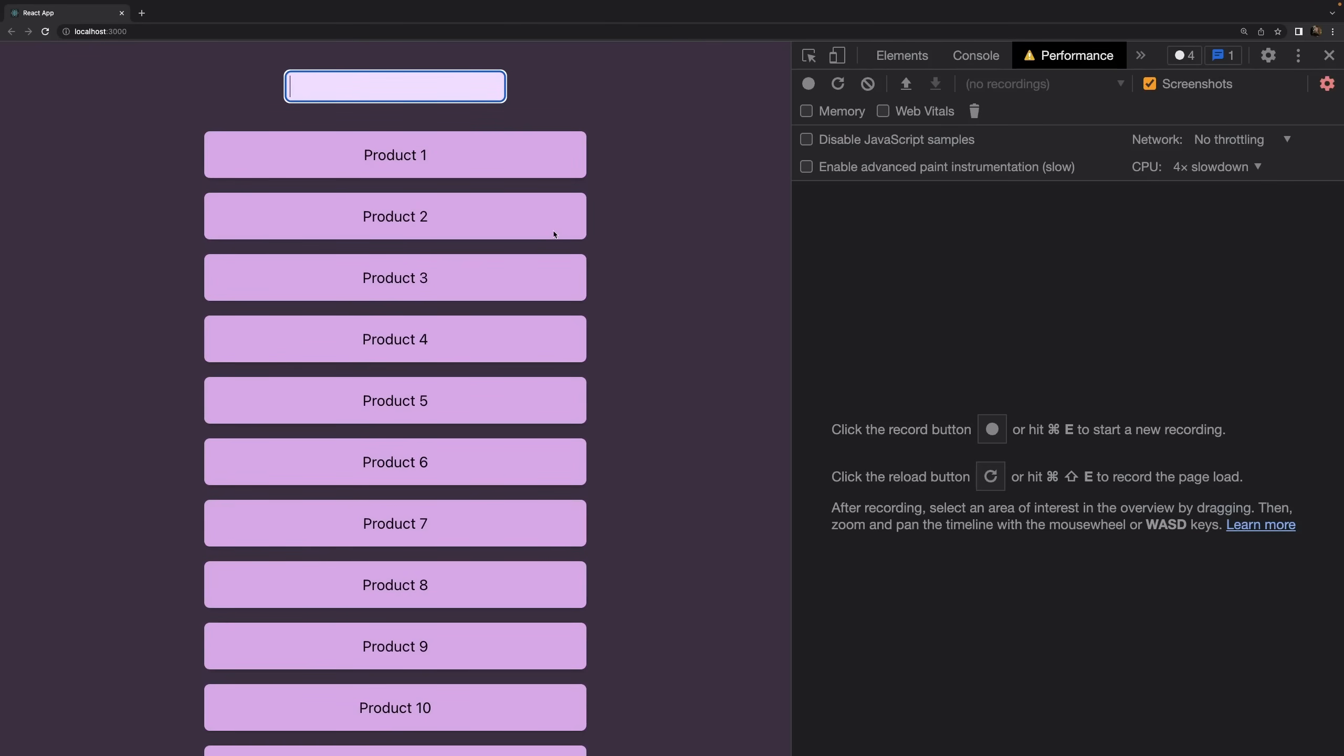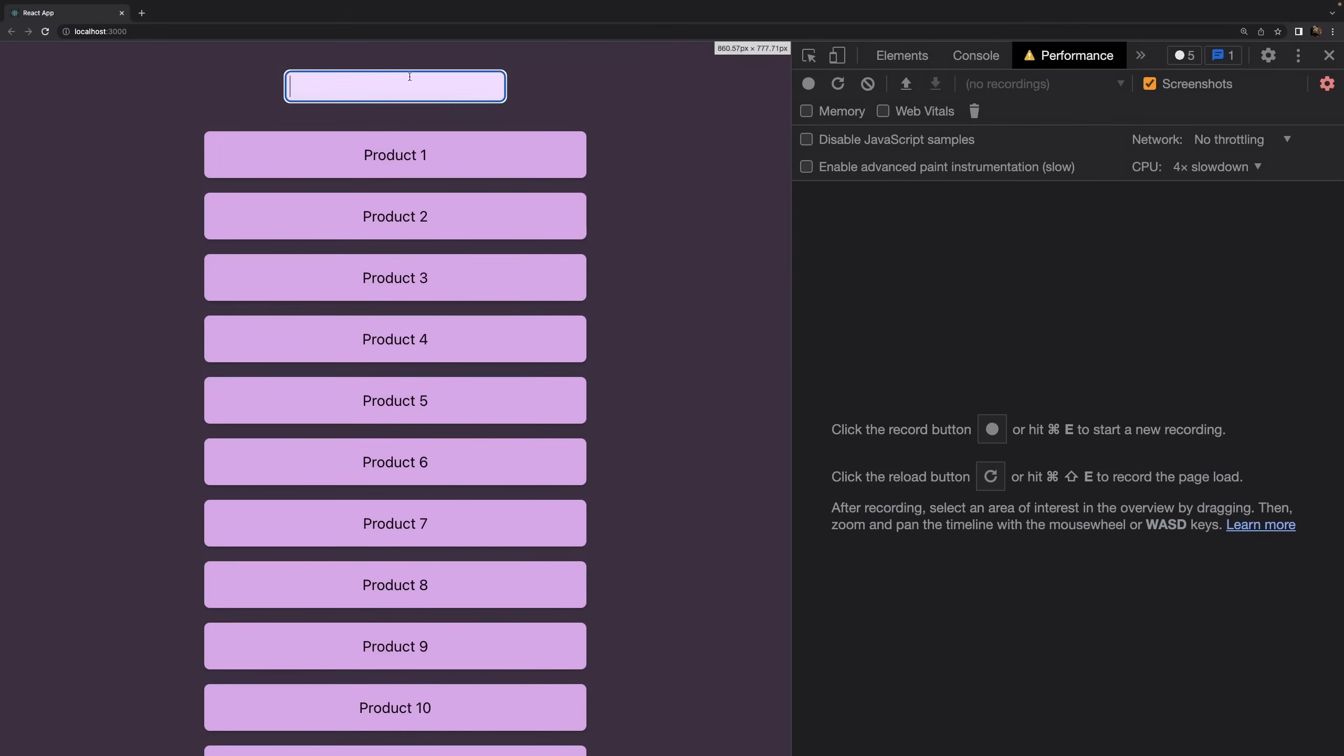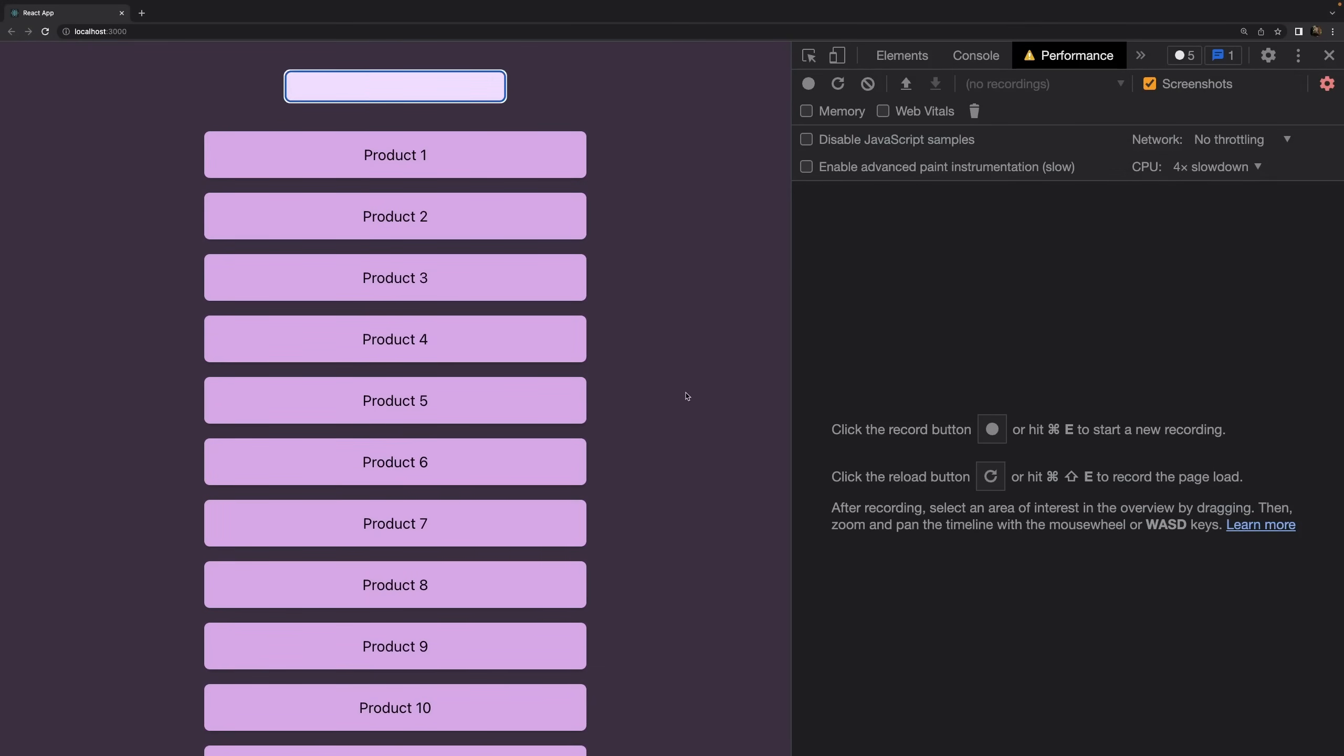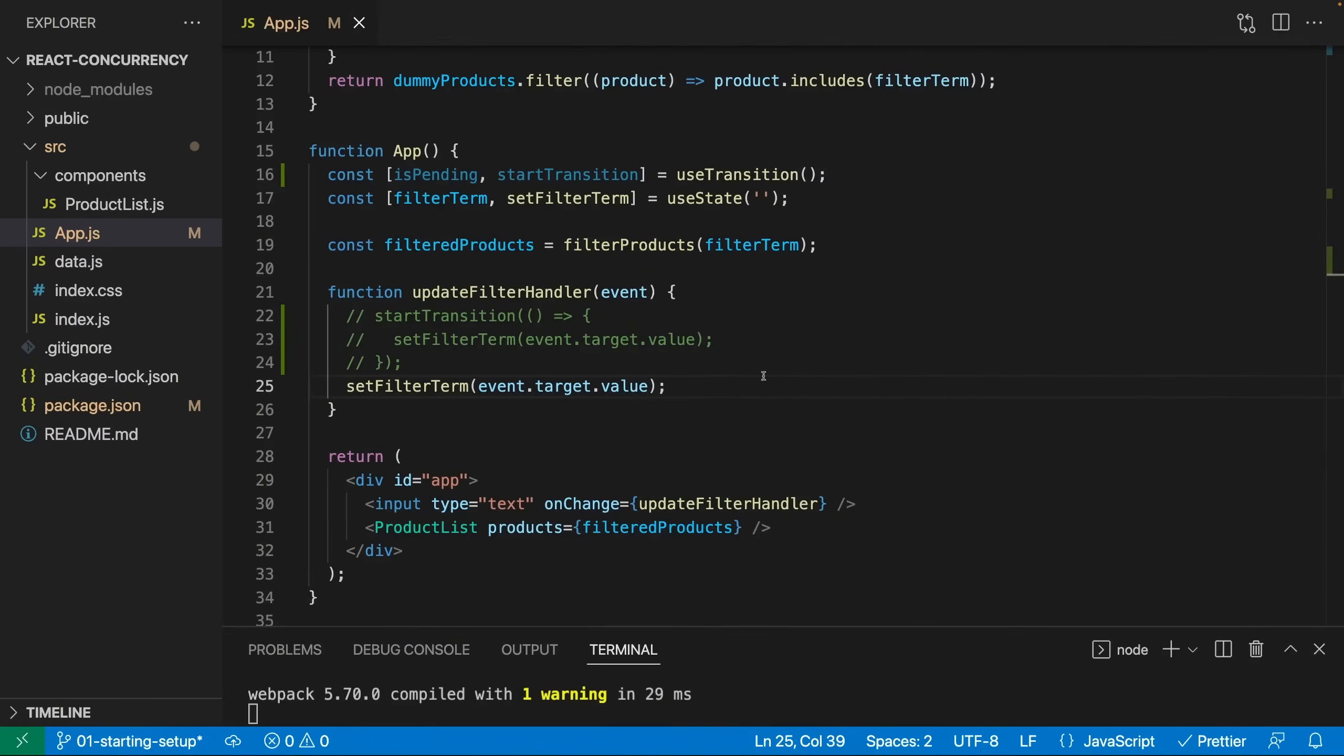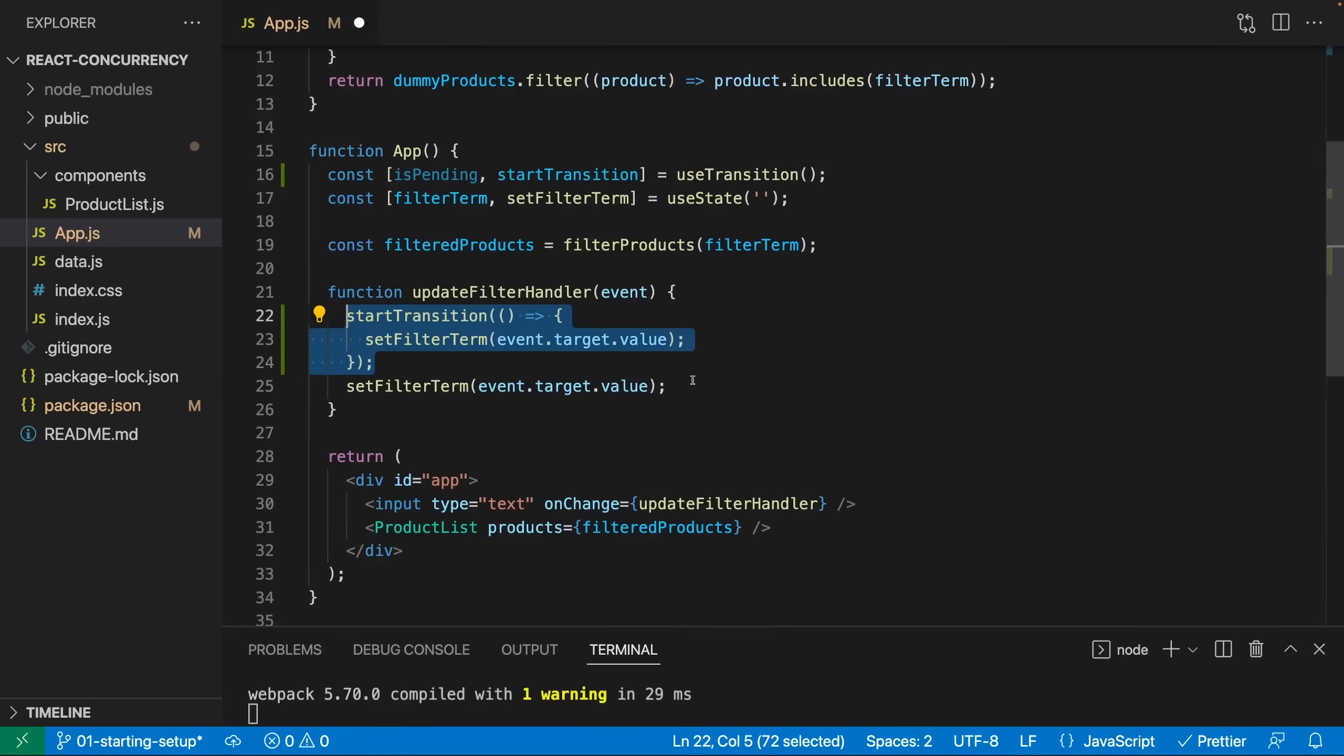And if we again switch back to the mode without start transition, so if we don't prioritize our updates, then you will see that now we don't just have the lagginess, but also the input field and the list are updated together. Because both updates have to be performed together because we're not telling React that one update would be more important than another update. And with start transition, we are doing that. So that's the start transition hook in action.